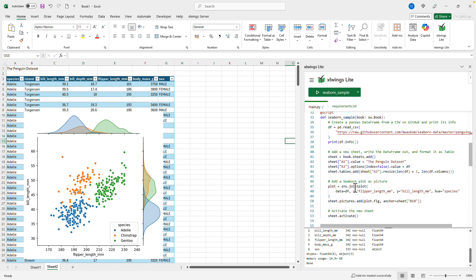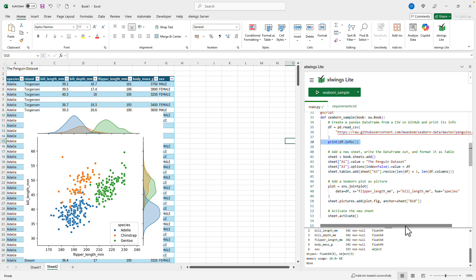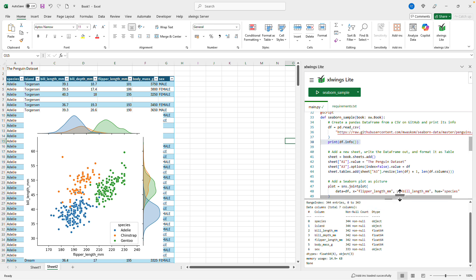As you can see it first downloads data from GitHub into a pandas DataFrame. Then it prints the info here in the output pane.